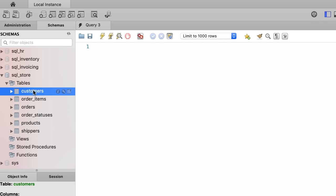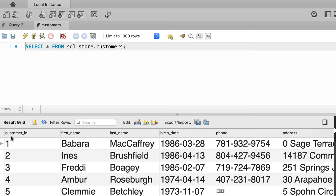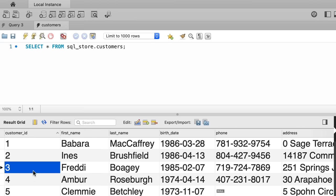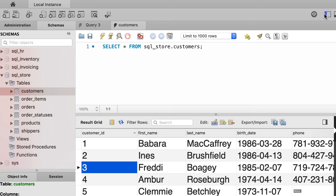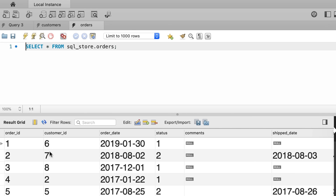Here are the tables in this database: customers, orders, products, shippers, and so on. Select the customers table — when you hover your mouse over it you should see three icons on the right side. Click the rightmost icon that looks like a table with a thunder bolt. With this we can see all the data in this table. In this table we have columns like customer_id, which we use to uniquely identify customers, as well as first_name, last_name, birth_date, phone, address, and so on. Every row is called a record, and every row represents one customer.